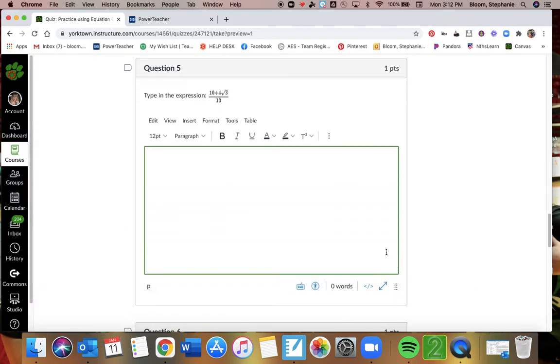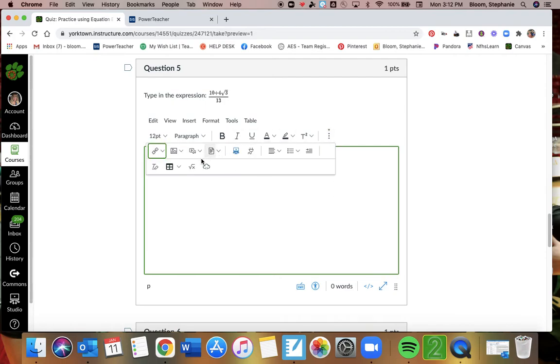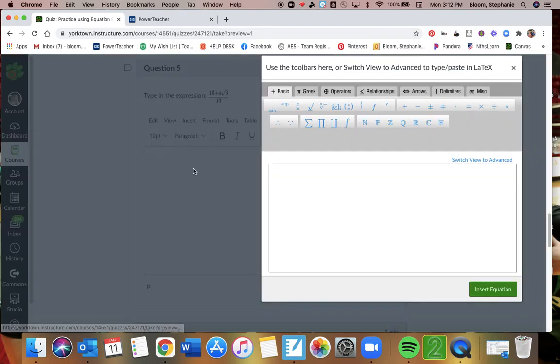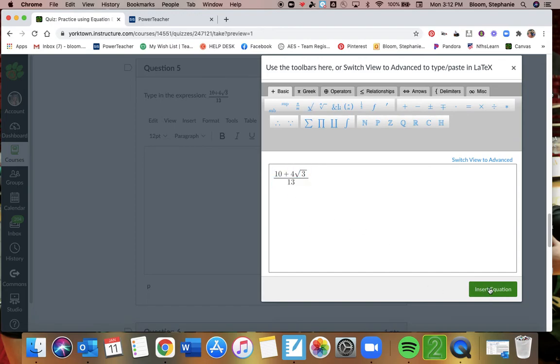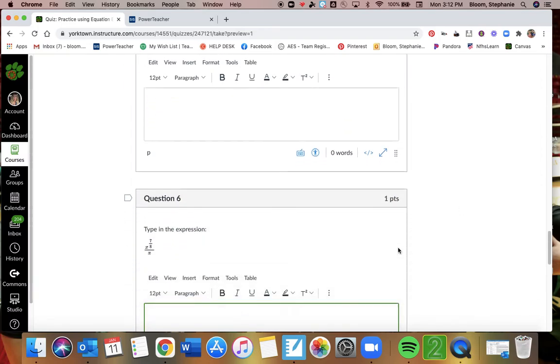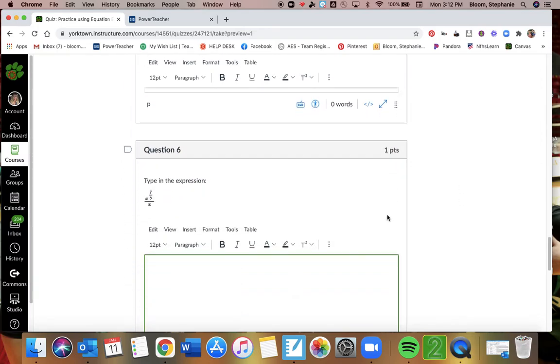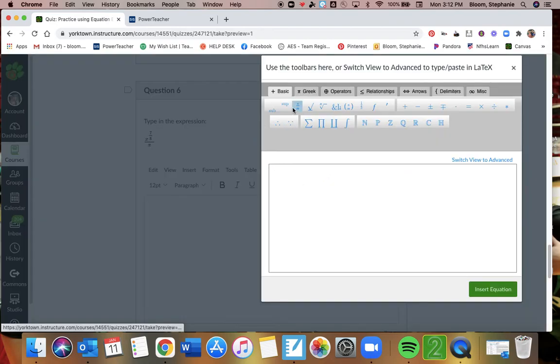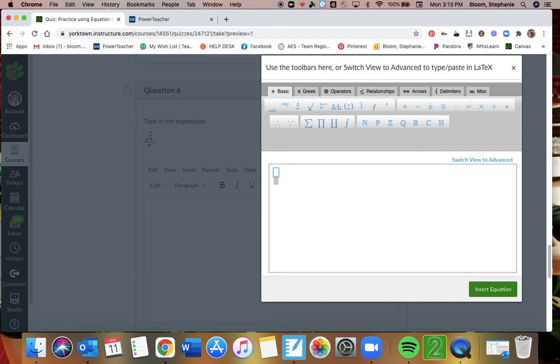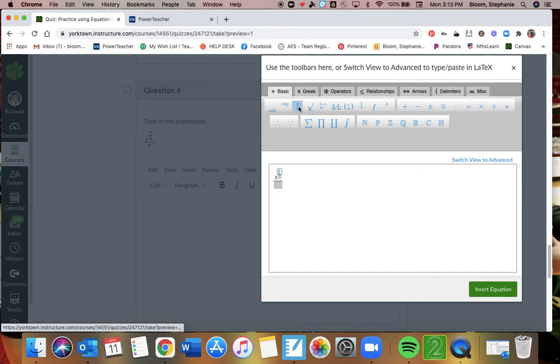Question five. We're going to type in this one. Again, this is a fraction. It starts off as 10 plus, and I'm just using my keyboard, or you could use this plus sign. And then 4 radical 3 over the denominator 13. Insert. Question six. This is a fraction, and this is x to the seven-eighths. So we're going to do x, and then we want an exponent. We want that exponent to be a fraction, 7 over 8. And then my denominator is x.